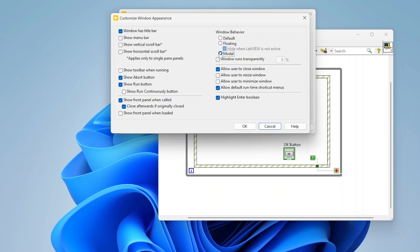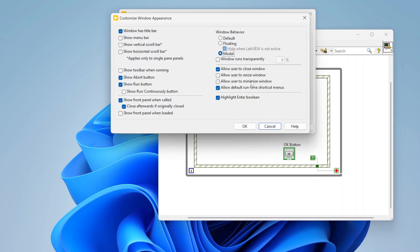Whereas modal basically forces that to be topmost and basically forces all your interactions to that until it's closed. So it's up to you how you want to do that. You can customize that how you want. By default this is set to modal. And then you also can define other characteristics, so things like allowing the user to close the window, resize, minimize. Based on what the dialog box does you're going to pick different stuff.